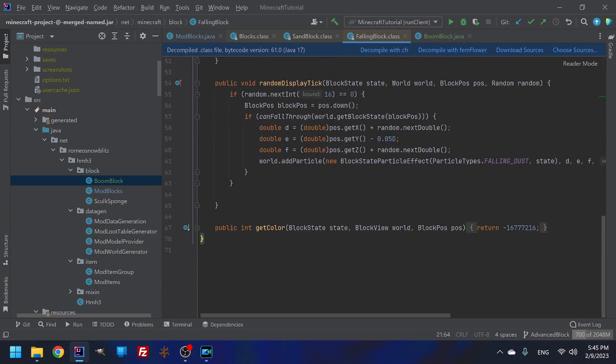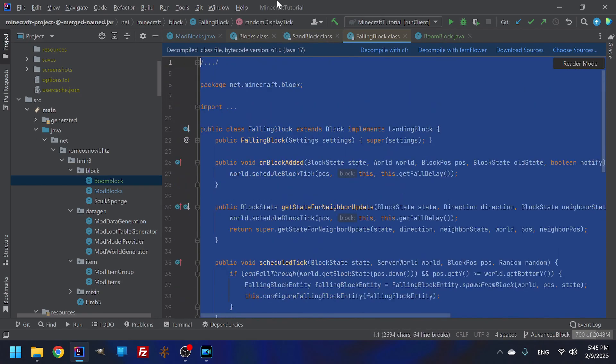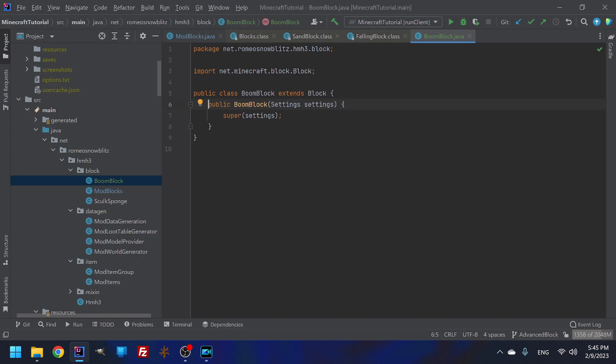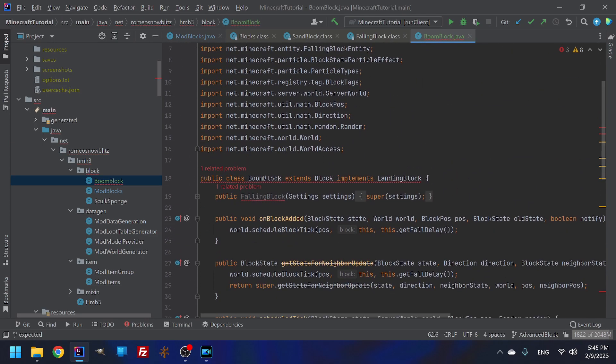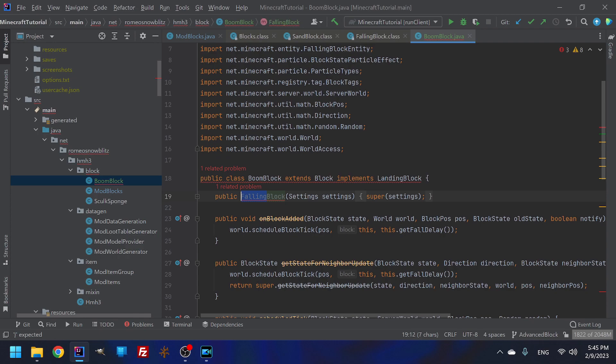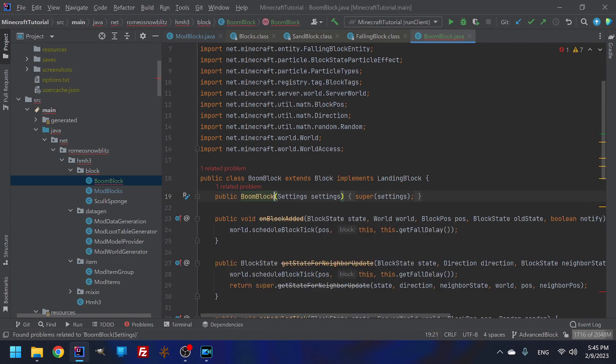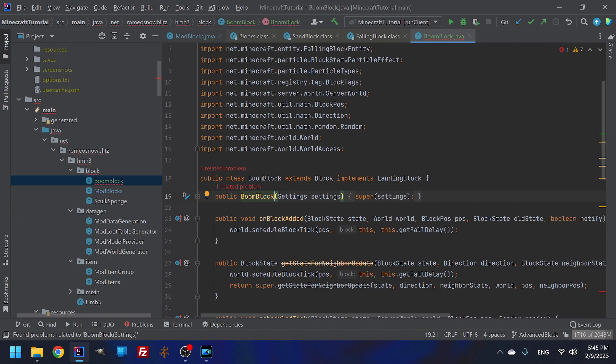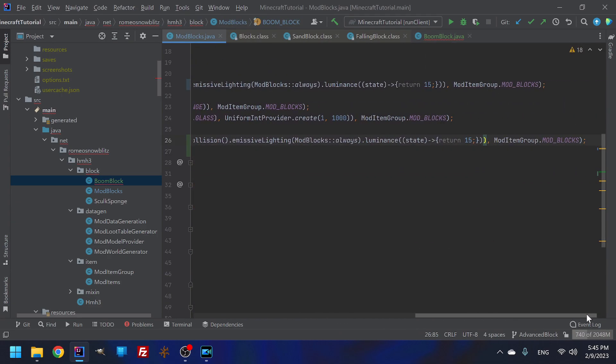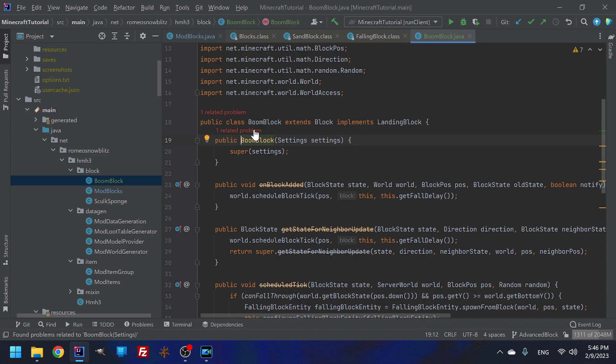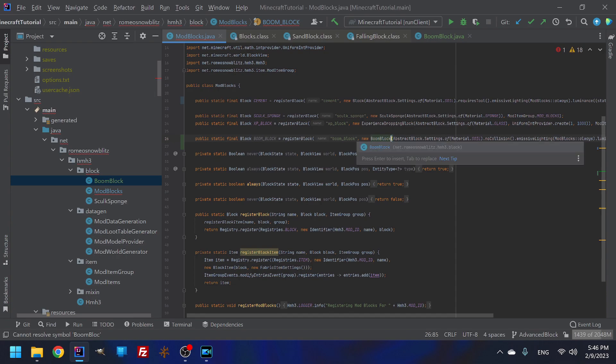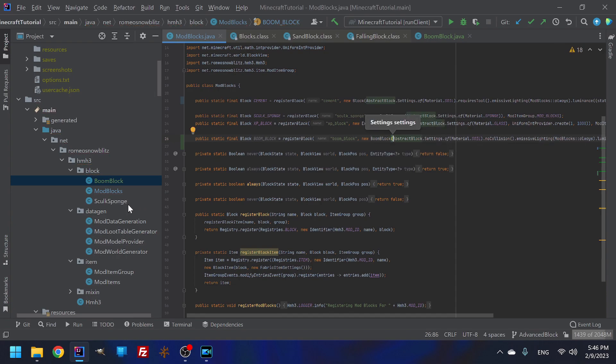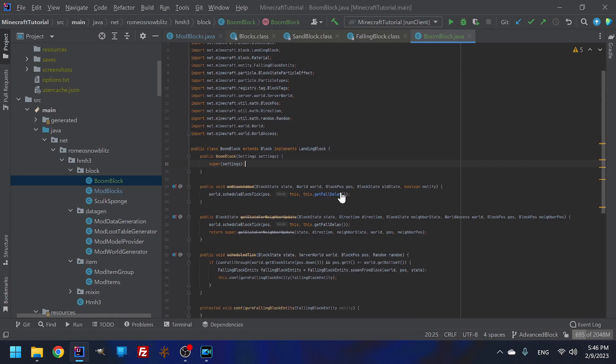So if I click on falling block, we have extends block and implements something called a landing block. This is mainly what we're doing. We don't need to get color. All right. So we're going to control C in our boom block and then we are going to control V. We already did the extends block.